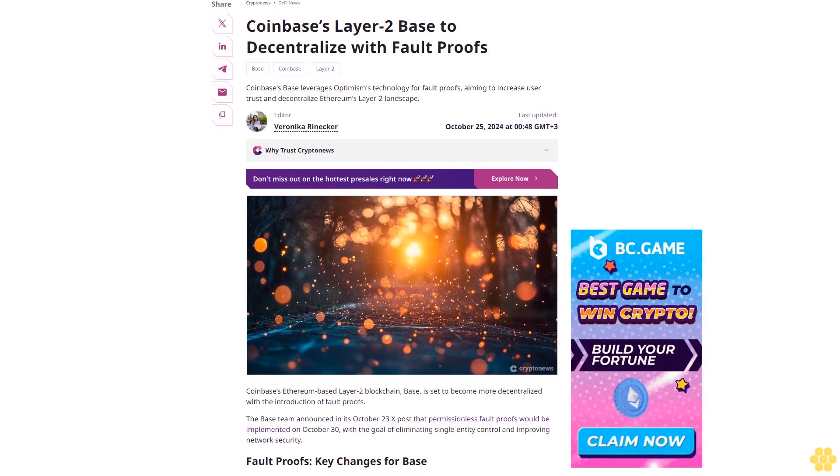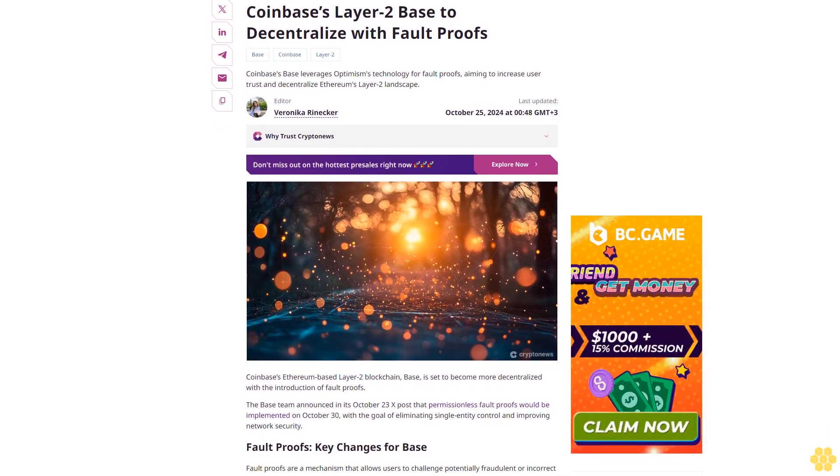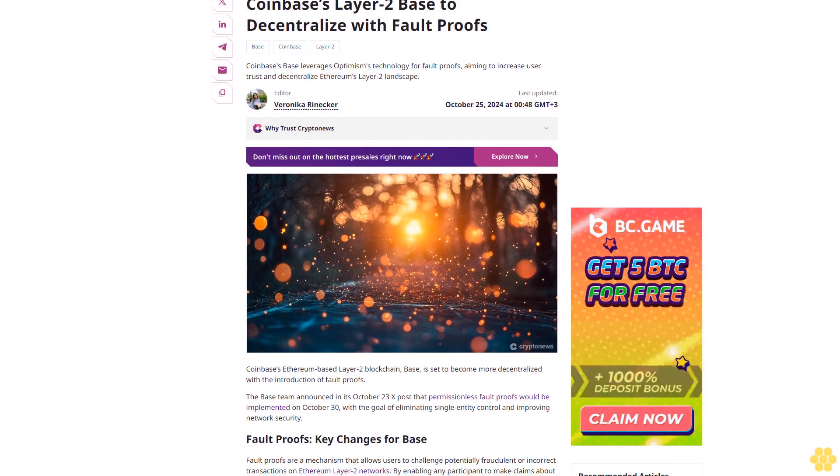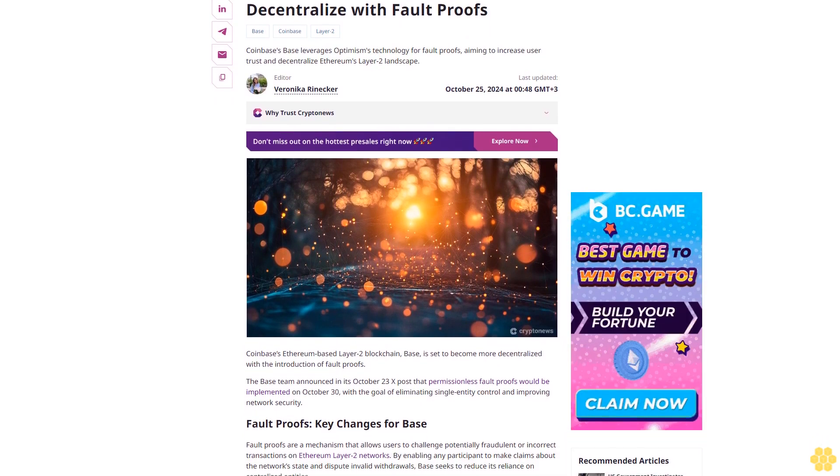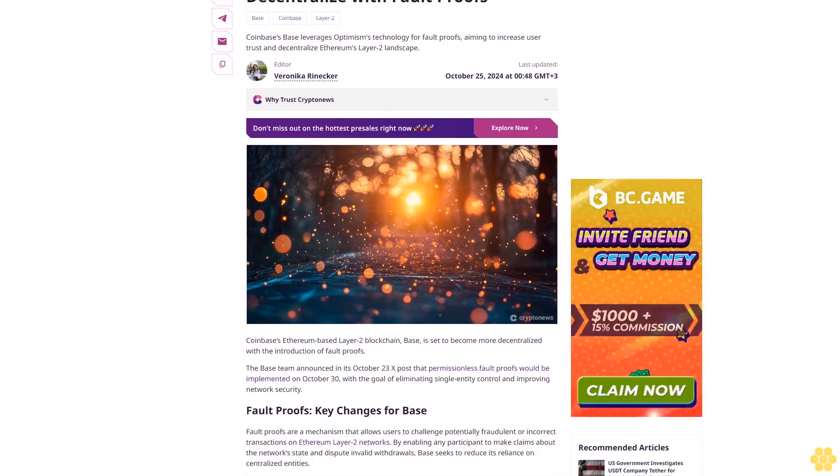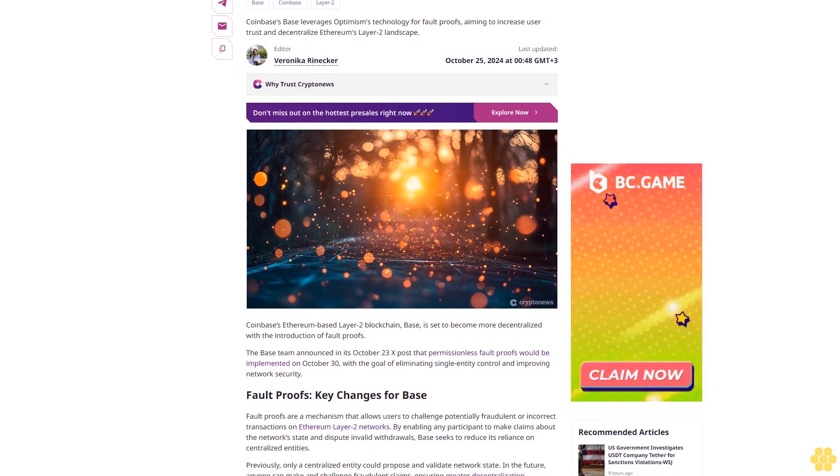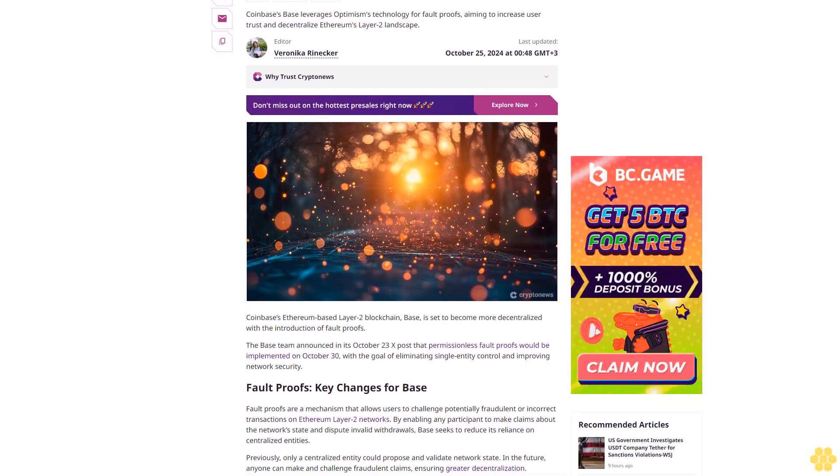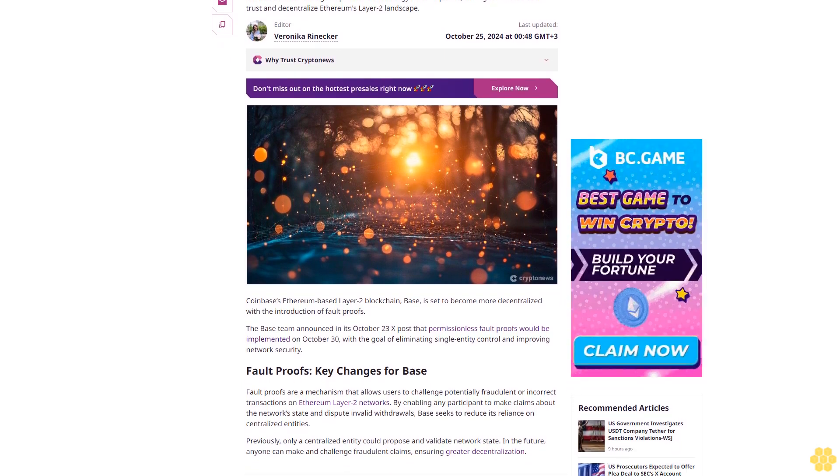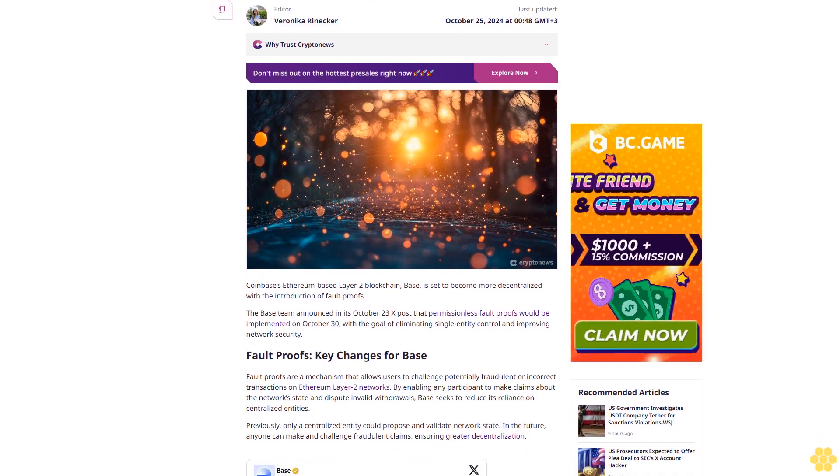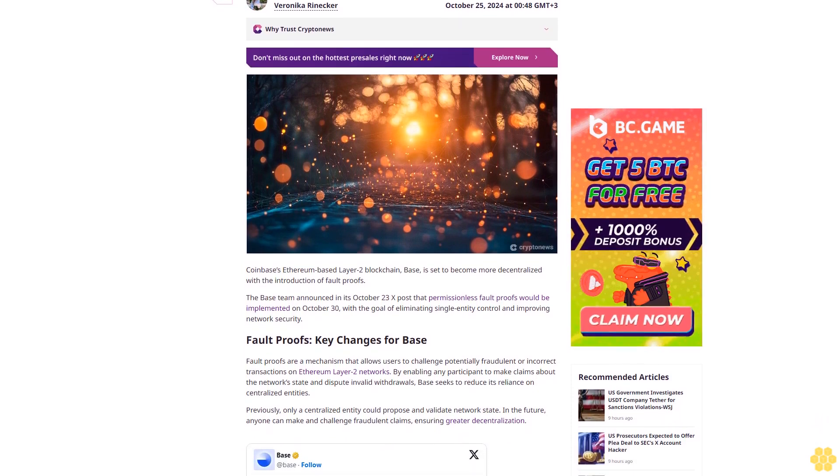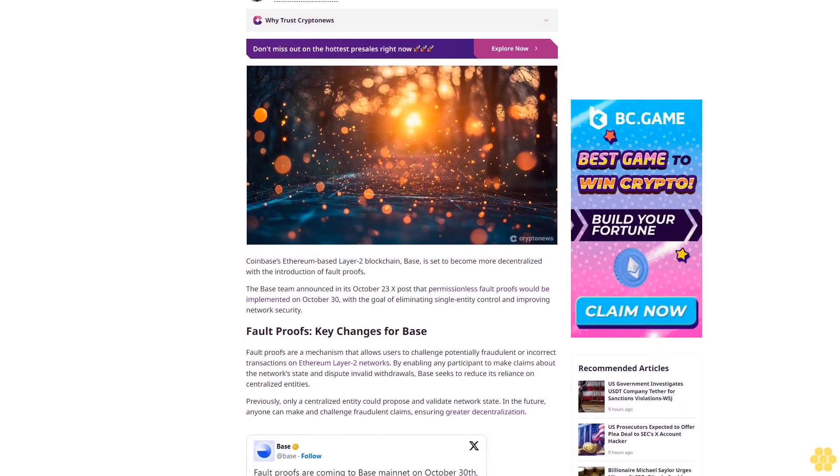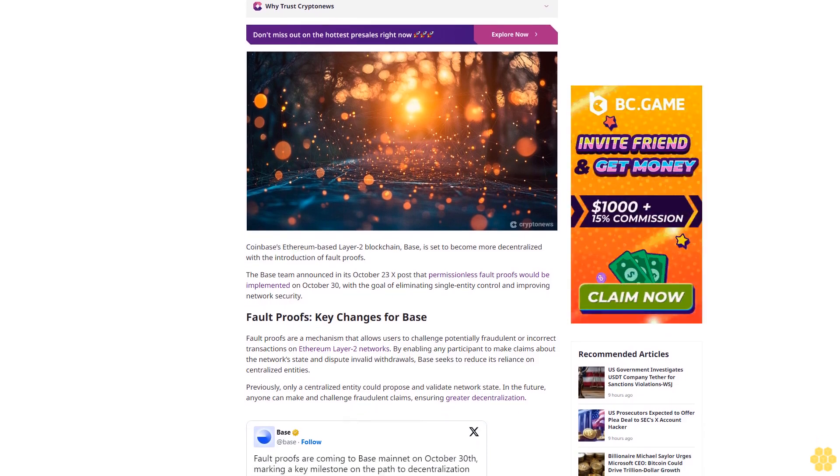Coinbase Layer 2 Base to decentralize with fault proofs. Base, Coinbase's Layer 2, leverages Optimism's technology for fault proofs, aiming to increase user trust and decentralize Ethereum's Layer 2 landscape. Last updated October 25th, 2024.